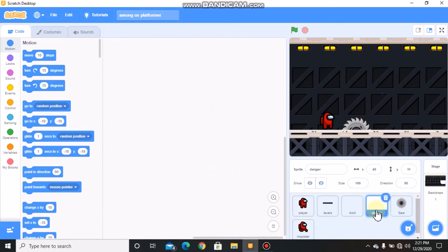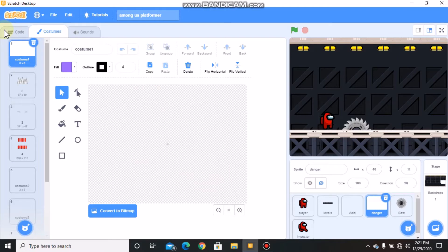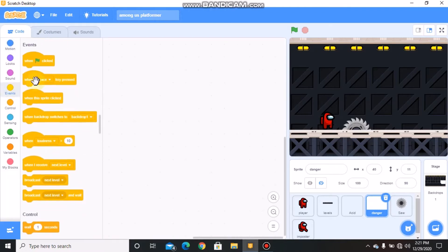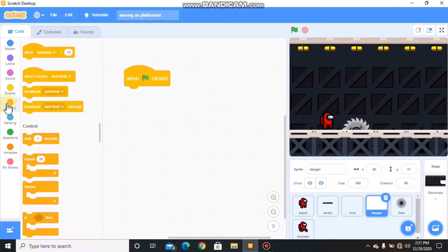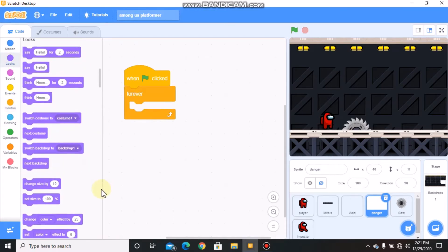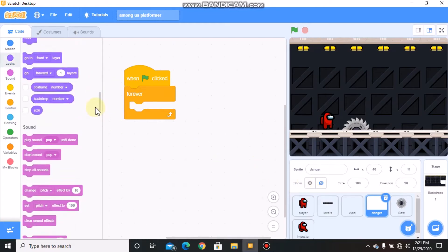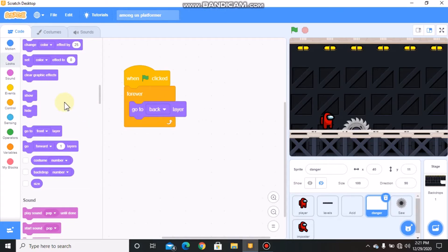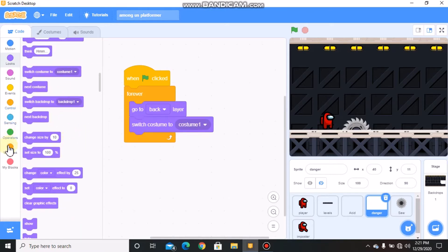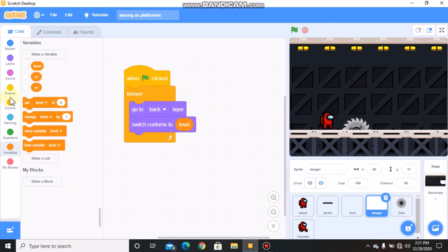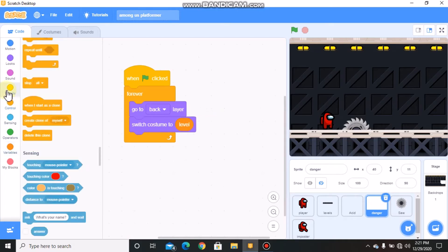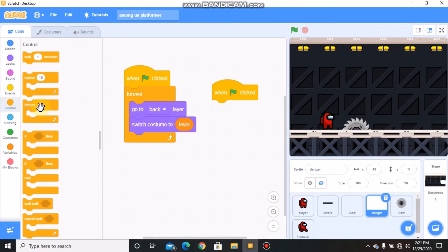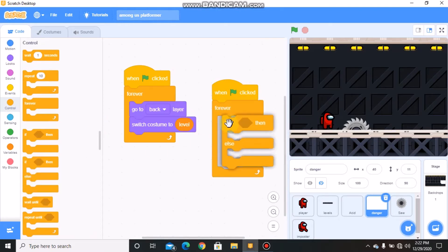Now click on danger. Go to costumes, you can see it has the spikes and the lasers. When green flag clicked, forever go to back layer and switch costume to level. Grab another when green flag clicked, forever, grab an if-else statement.